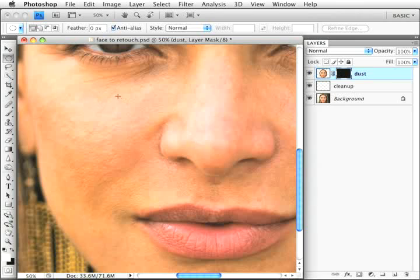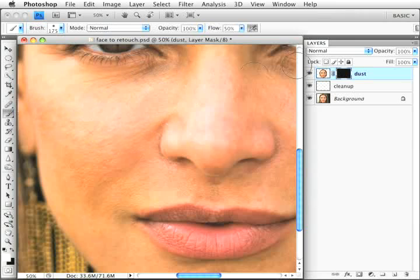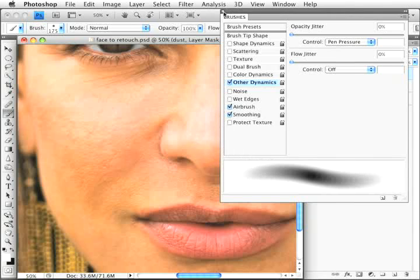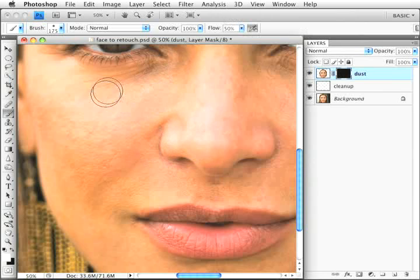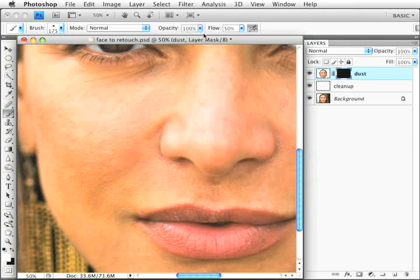Then I'll brush in with my paintbrush at low opacity. I have mine set to Other Dynamics with pen pressure control because I'm working with a pressure-sensitive tablet. If you're not using one, set the opacity fairly low.